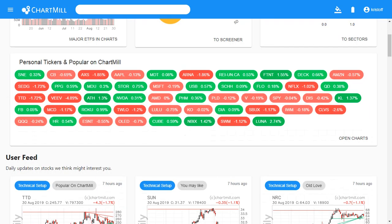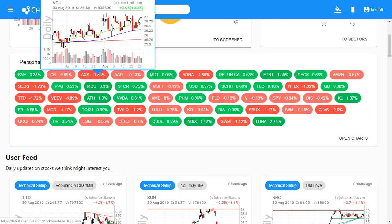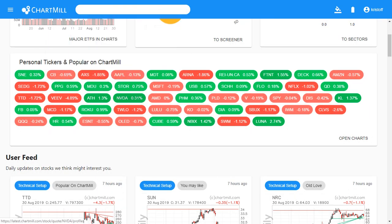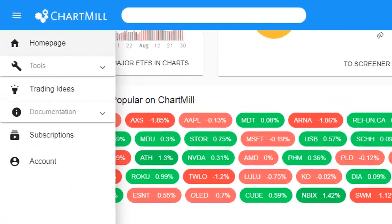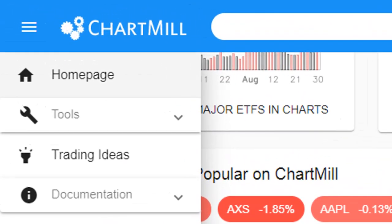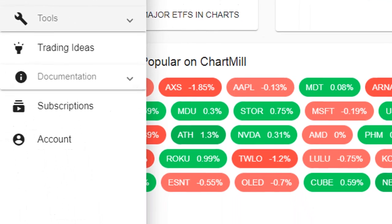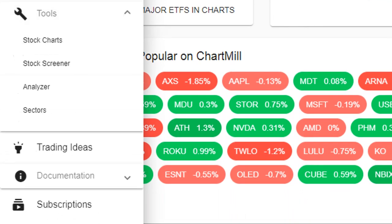So without further ado, let's start from the beginning. The Stock Charts tool can be opened by clicking on the three dashes in the top left-hand corner, and then clicking on the tool step under which you can find the item Stock Charts.